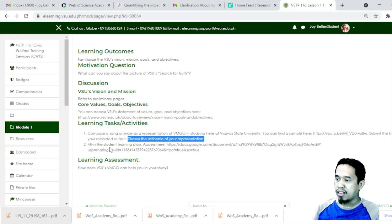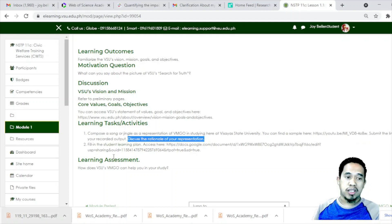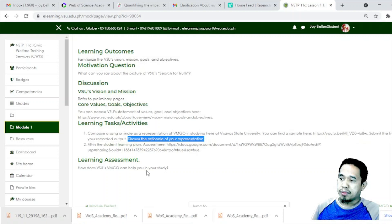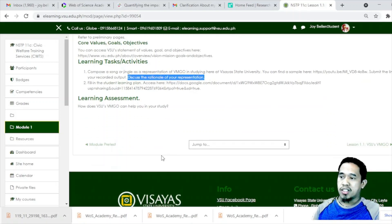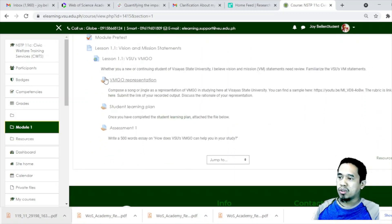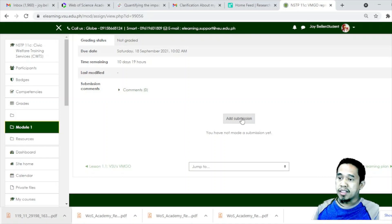Second, you also have to fill in the Student Learning Plan. This is necessary so we can understand your purpose. As a coordinator, I will be able to see what you want in this course, and it may provide information on the rationale for enrolling in this degree program. The link is already available. There is also a learning assessment which asks you to describe how the BMGO will help you in your study at the university. That's it for the activities.